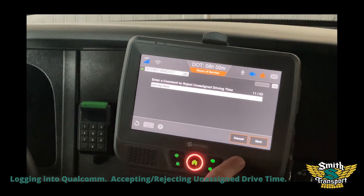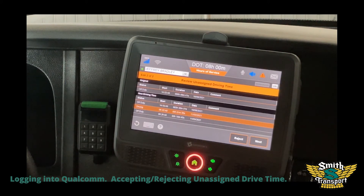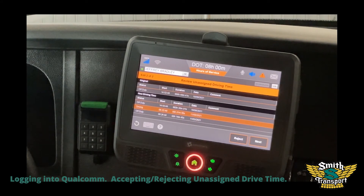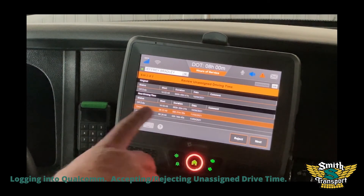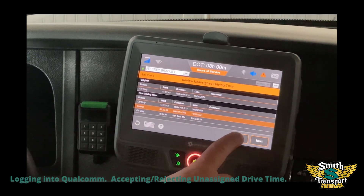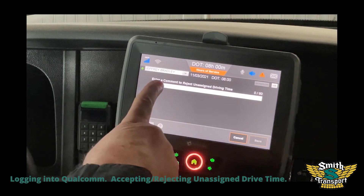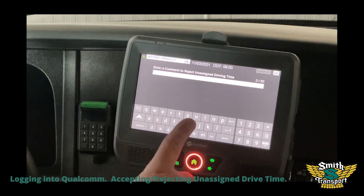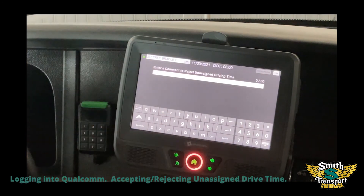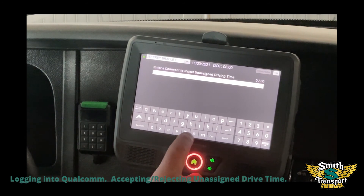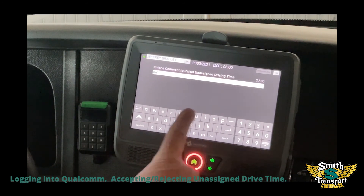Save it - 'not my time' is a standard comment. It makes it easy for safety. You put 'not mine,' 'not my time,' 'not my drive time' - something like that that they recognize means you're rejecting it. The next one's already lit up so just reject it the same way. If there's 10 of them, you have to write 10 comments, every single one, because they want you to review each one to make sure it really wasn't you.